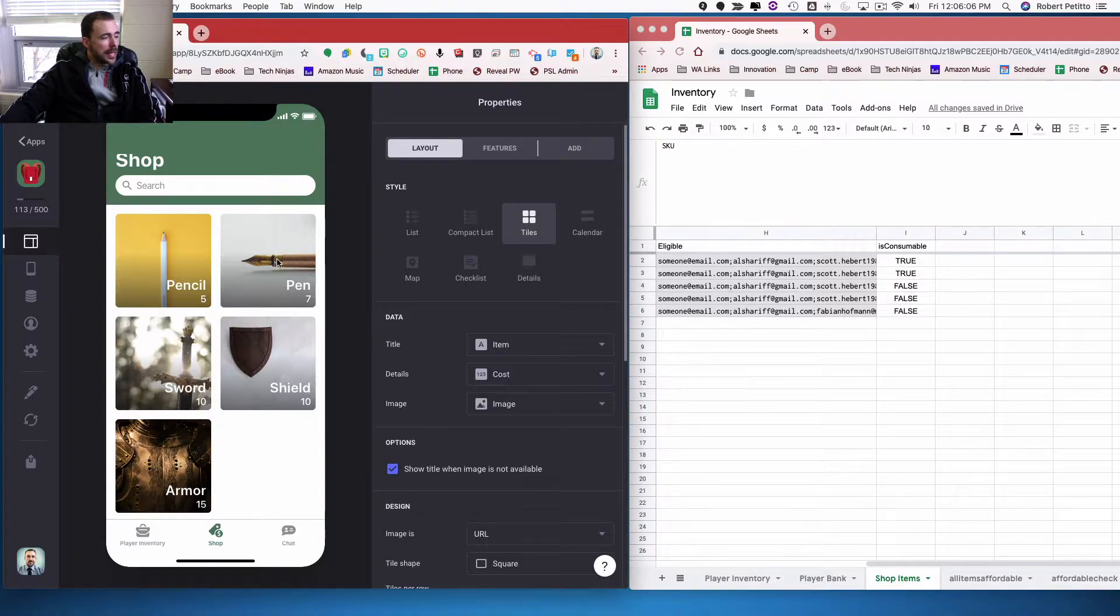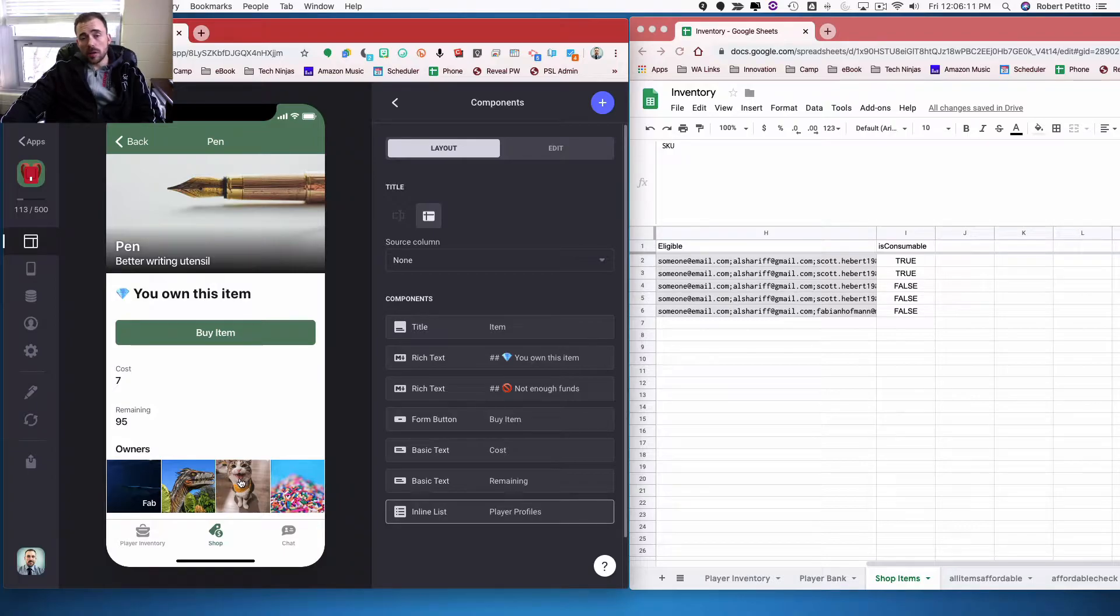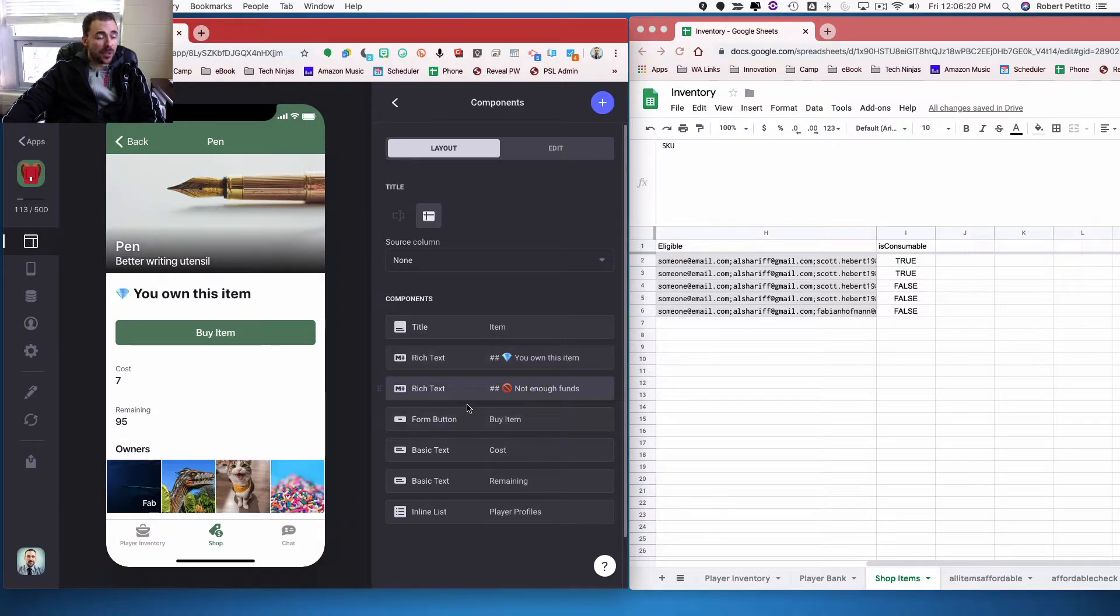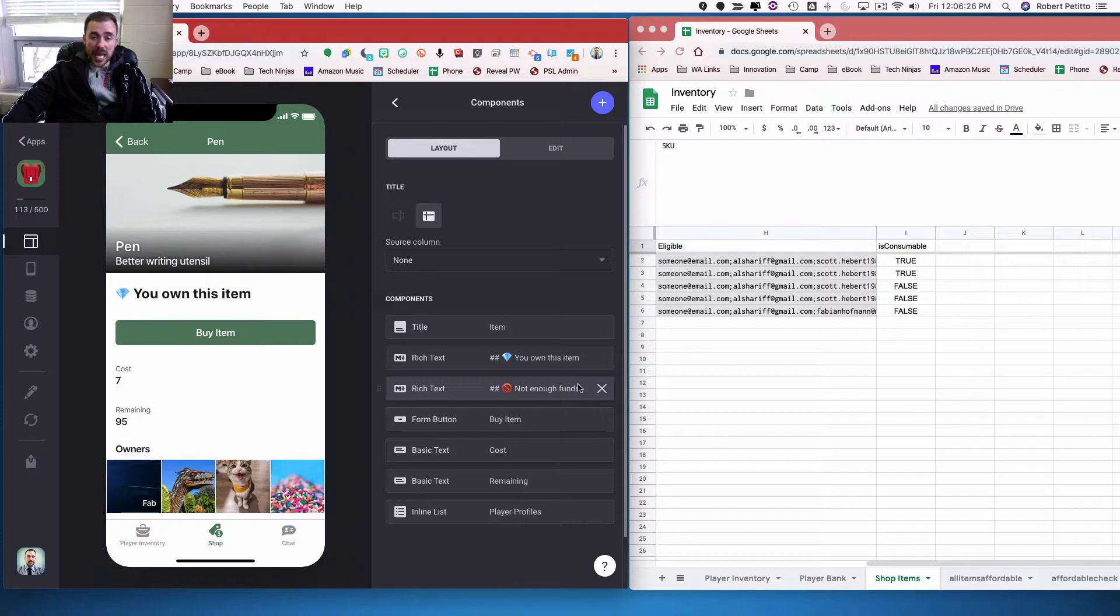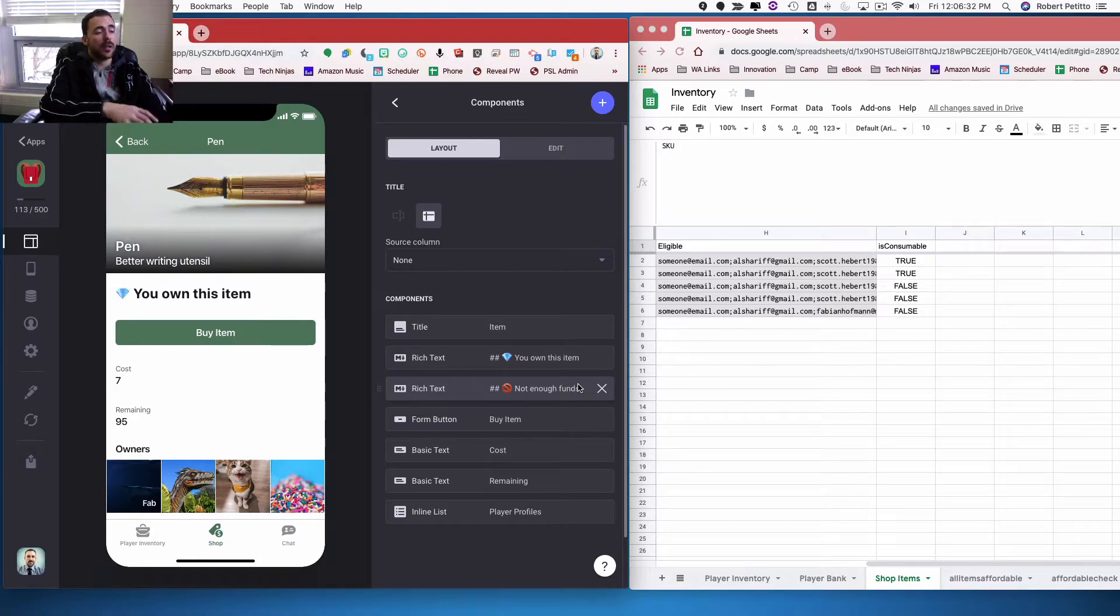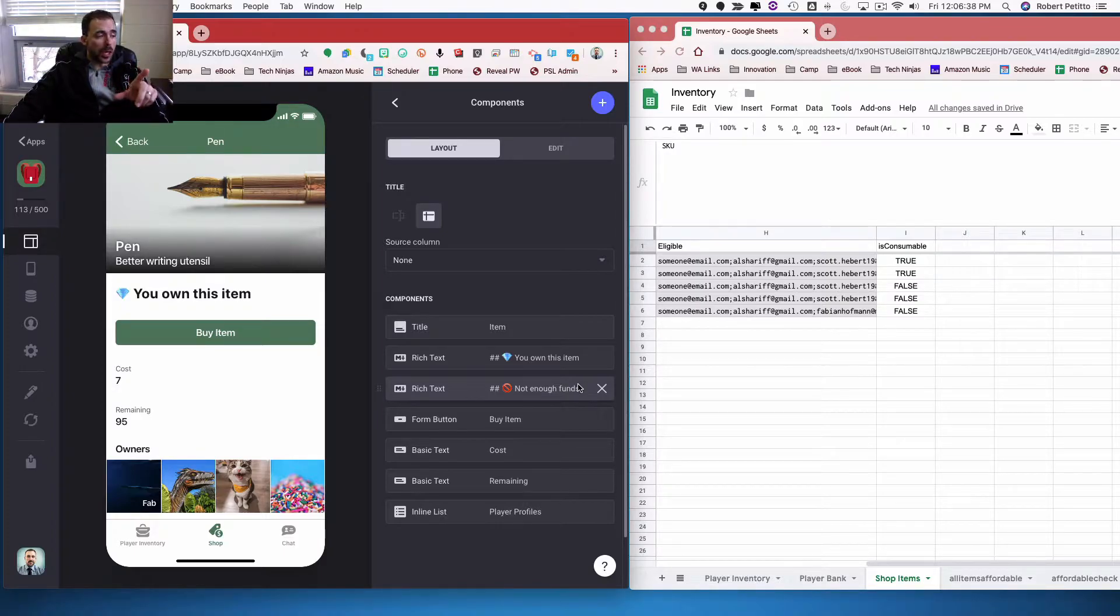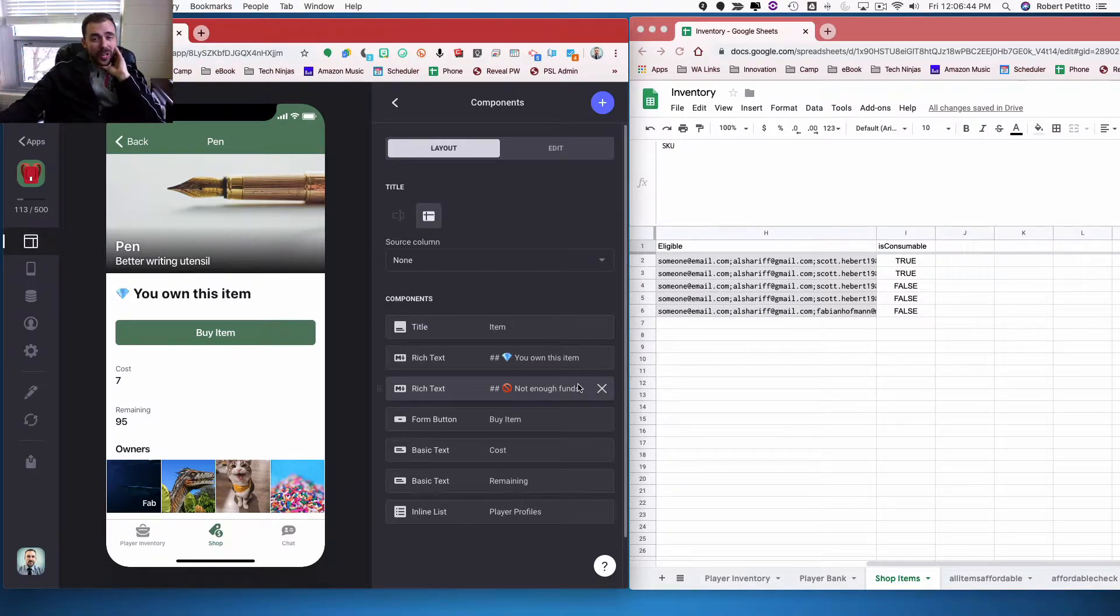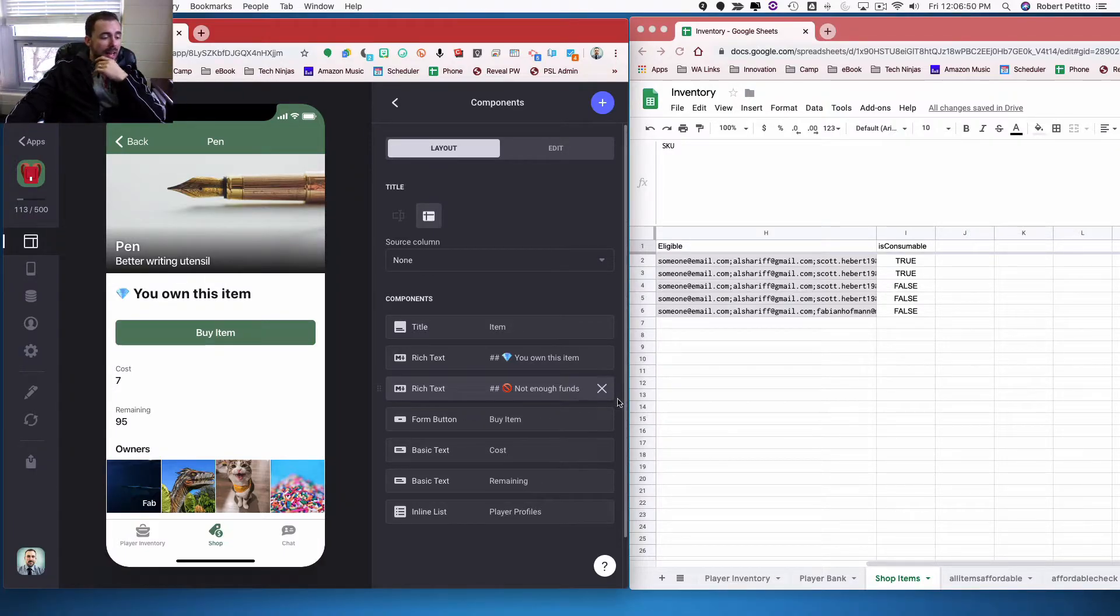And then on this screen, they have the ability to then buy the item. I also have who the current owners of the item are, again how much is remaining, the cost of the item and whether or not they own this item. I also have it available, so if they don't have enough funds to purchase the item, then they won't be able to. And this was a sticky point trying to get it so that Glide could recognize whether or not a user had enough funds, which is located in one sheet and compare that to the user data of this sheet.